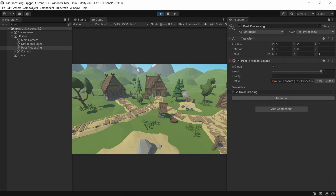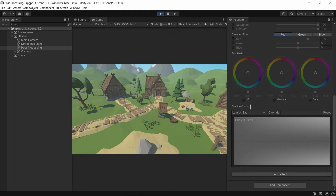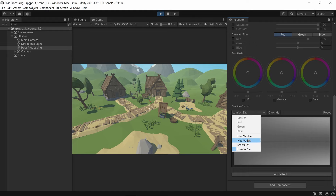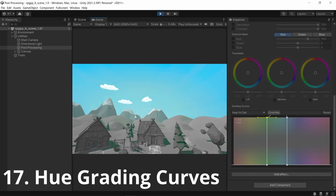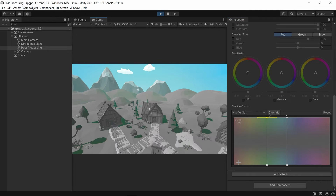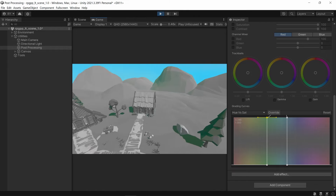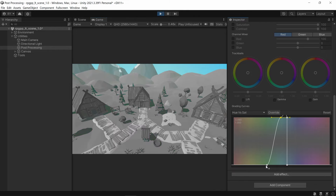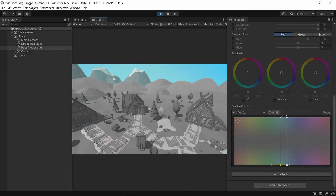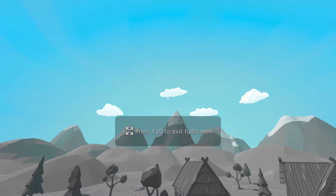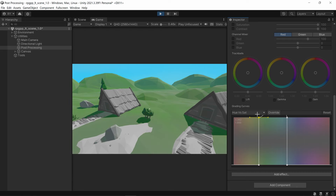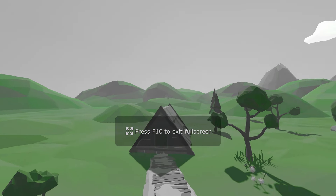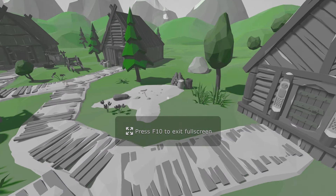The very last thing is grading curves. The two best ones to use are hue versus saturation and luminance versus saturation. With hue versus saturation you can make everything unsaturated except for one specific color — like just the sky color. Narrow it down further and now it's literally just the sky. Or you can make it so the ground is the only thing that has any color, making everything else black and white.